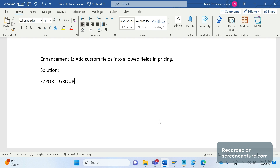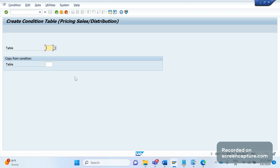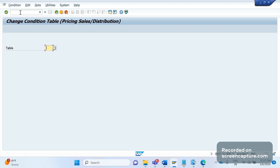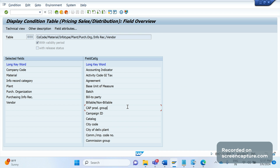In order to do that, we should add this custom field ZZ_PORT_GROUP into the field catalog. The transaction code to access condition tables is V/03 — here we can create condition tables. V/04 is to change the condition table, and V/05 is to display the condition table. Whatever fields we see in the field catalog are called allowed fields — only fields available there can be used to create condition tables. If a field is not there, we can't create a condition table for it.